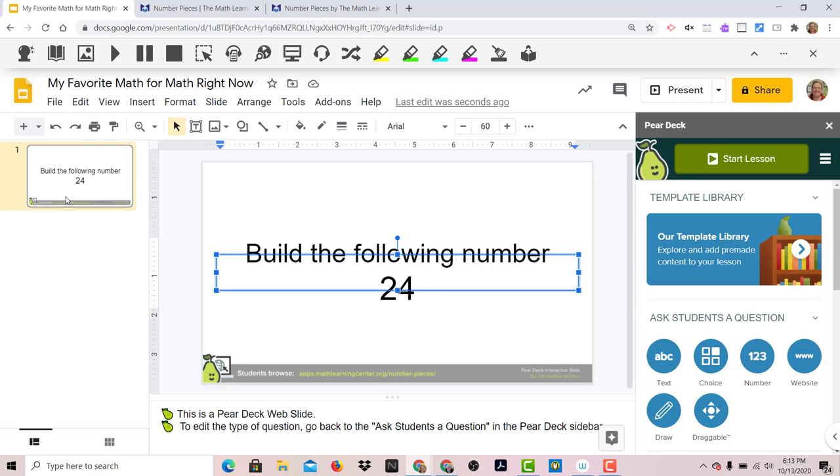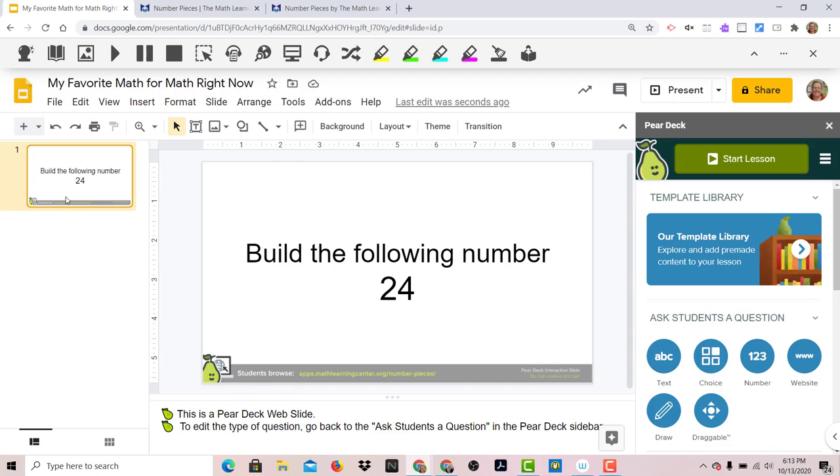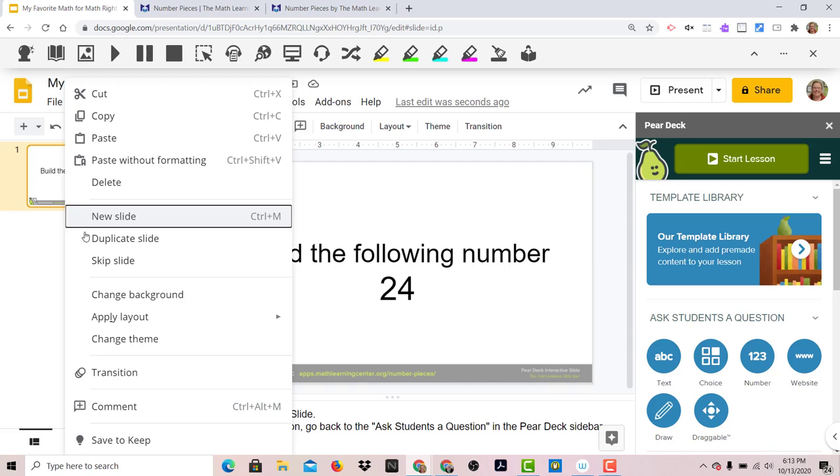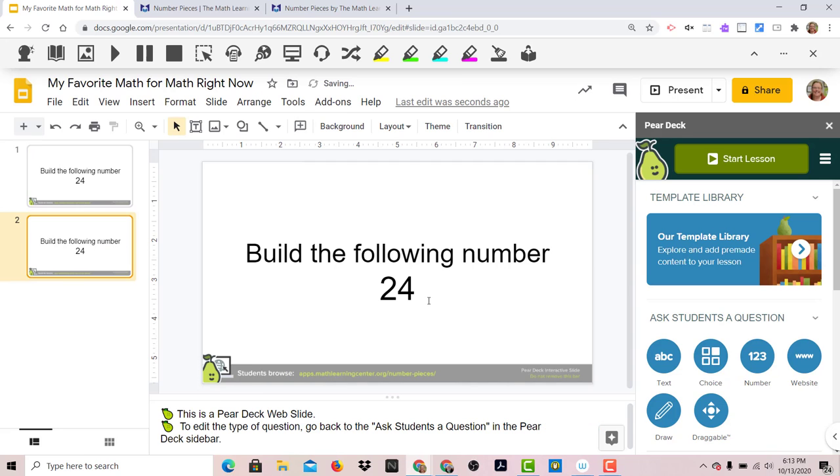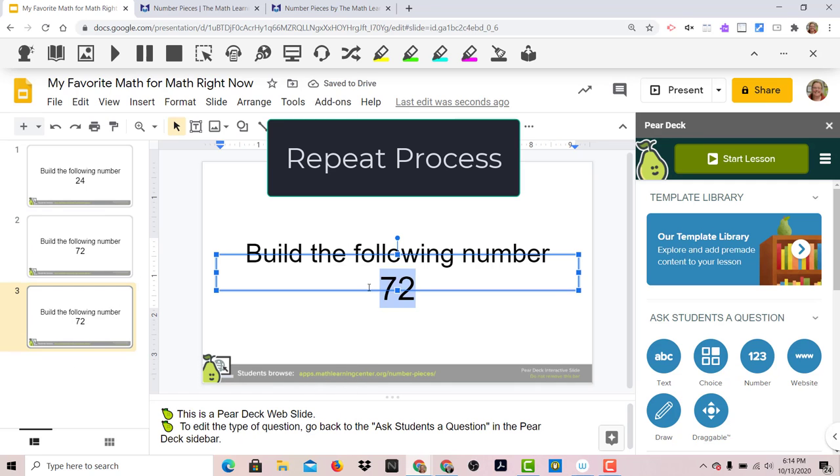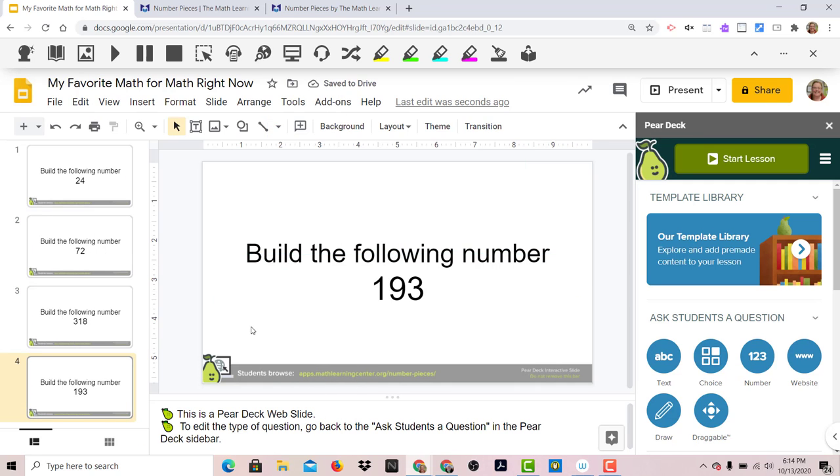Now, if I want to do a variety of examples for this, the neat thing about Pear Deck is I can just go ahead and do a right click or two finger click on this first slide, duplicate it. And now we're going to build 72. So I have the slides I'm going to use for my small group.